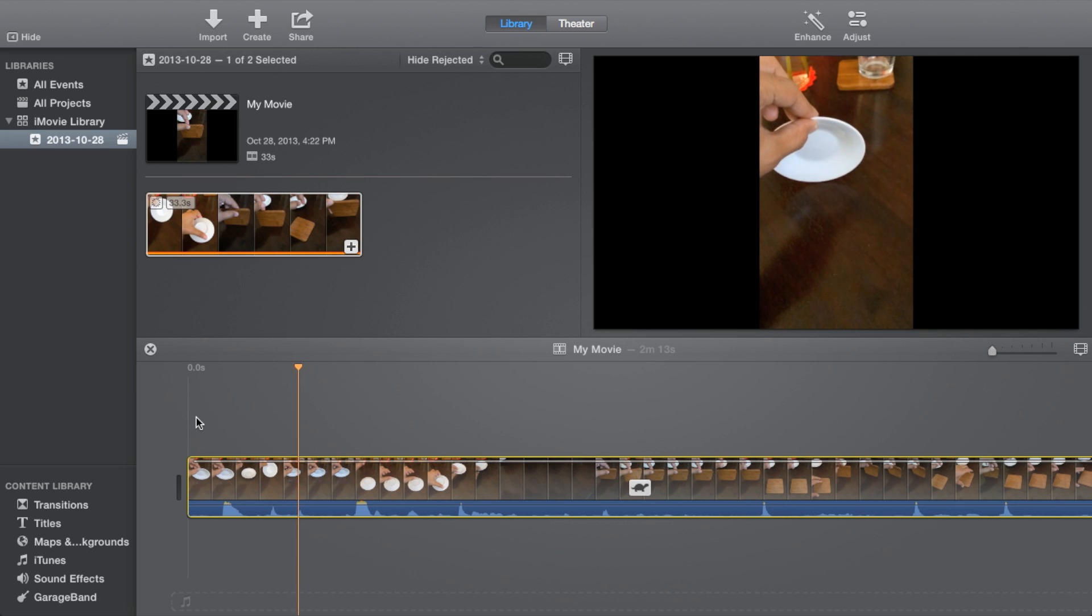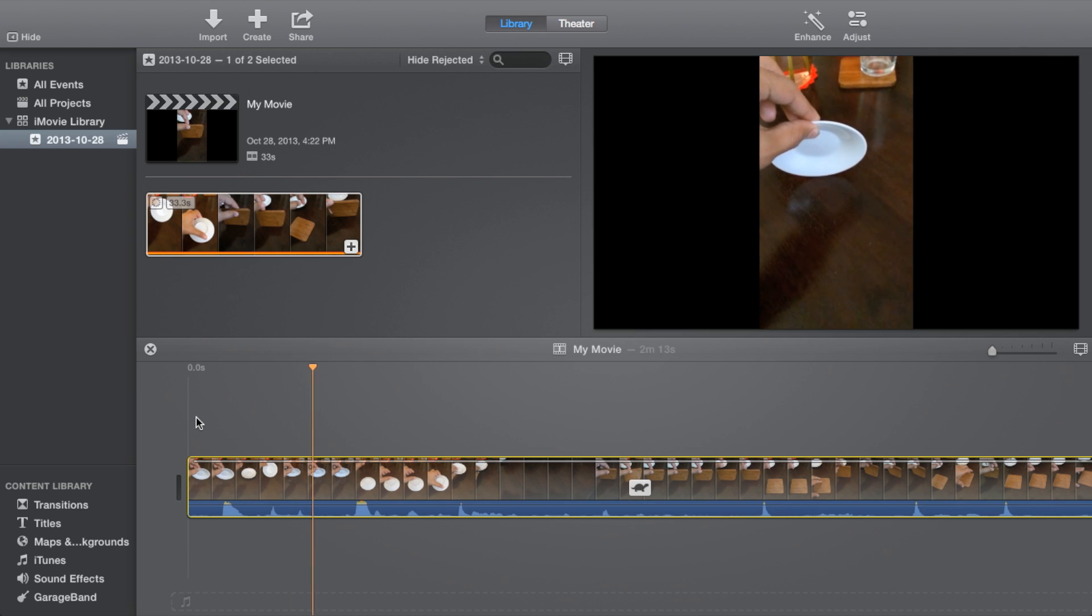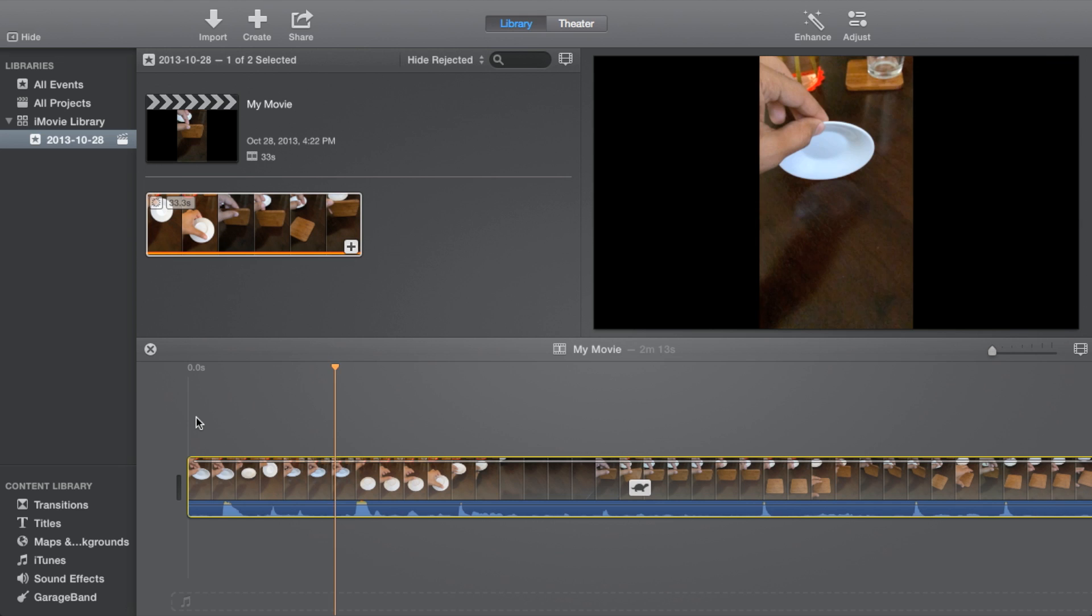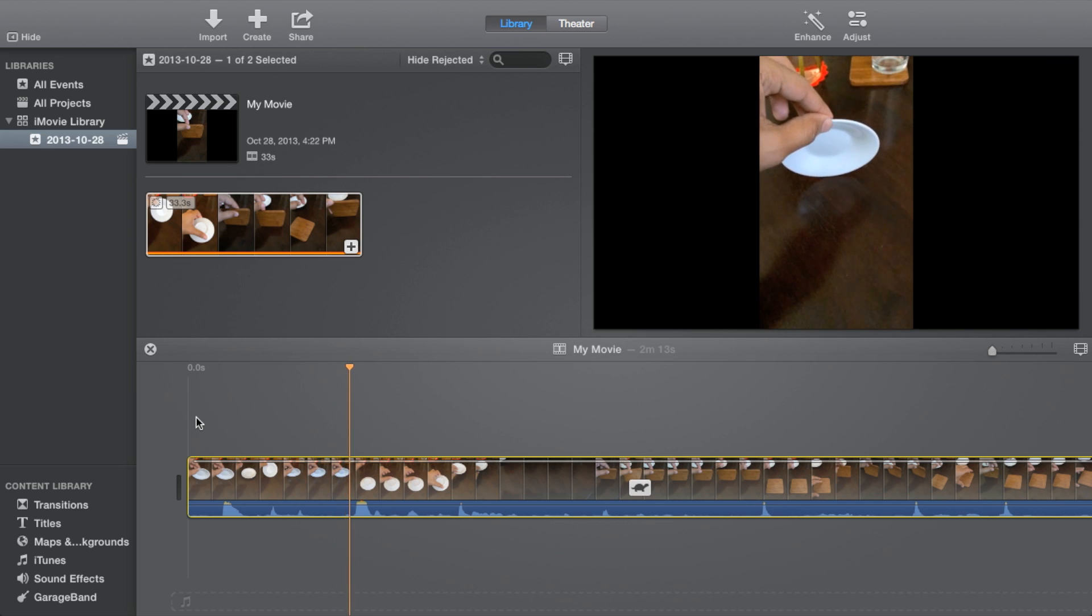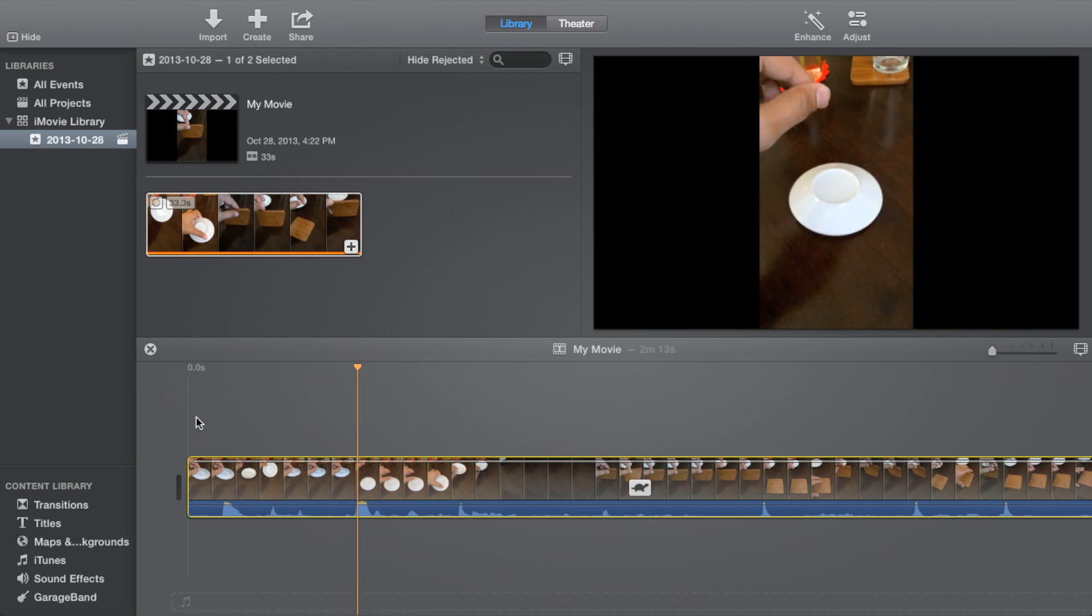So this is how you do it folks. It's super easy to do in iMovie, and really the same thing applies to any movie application on the Mac.